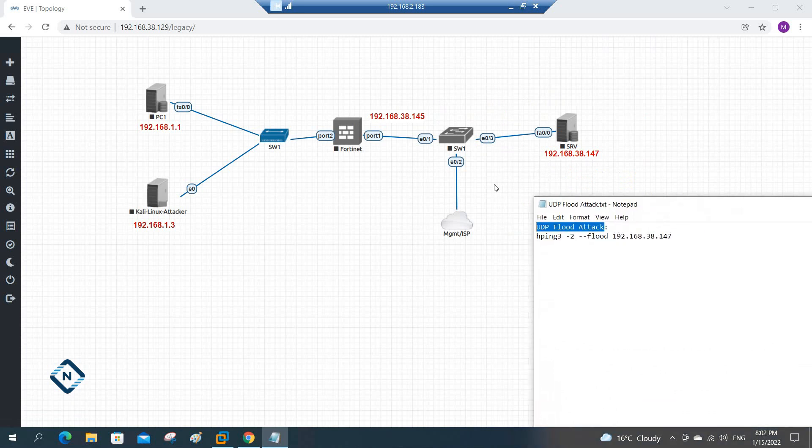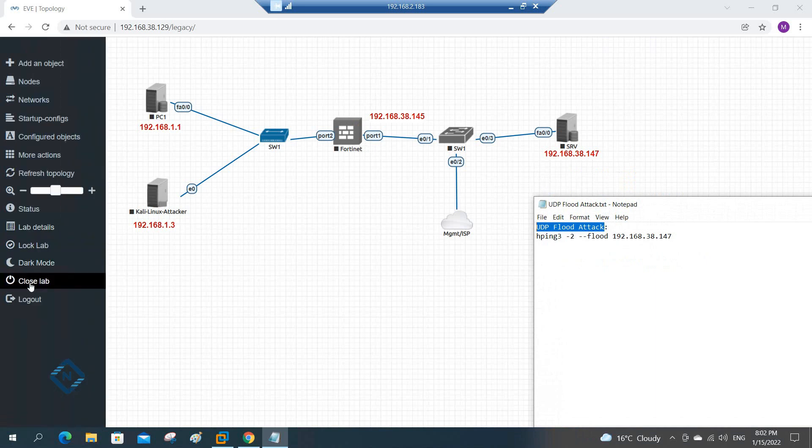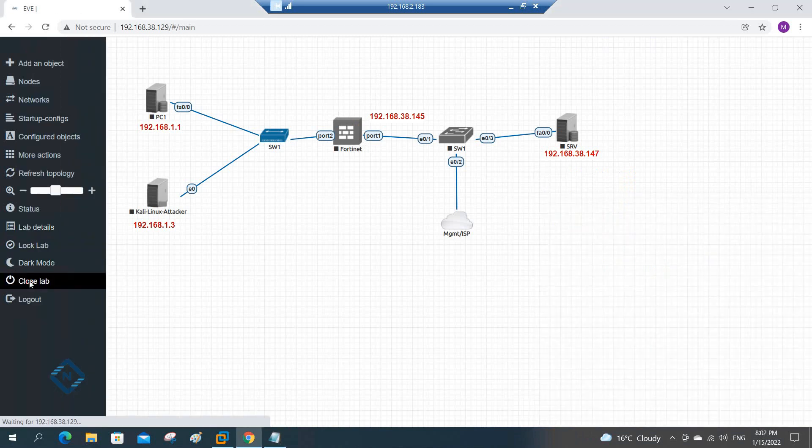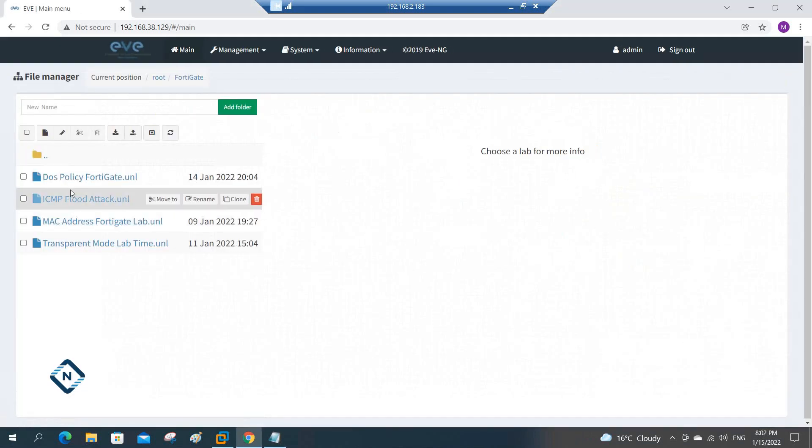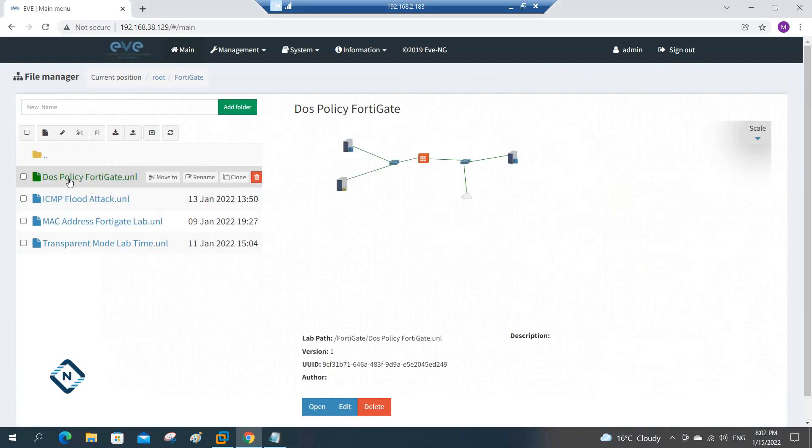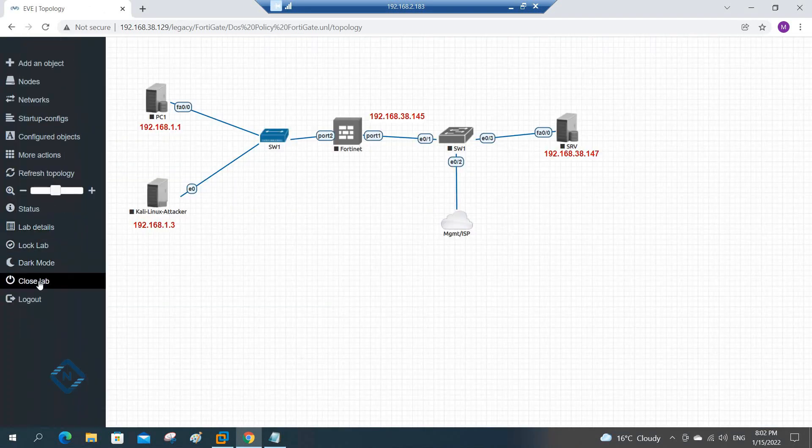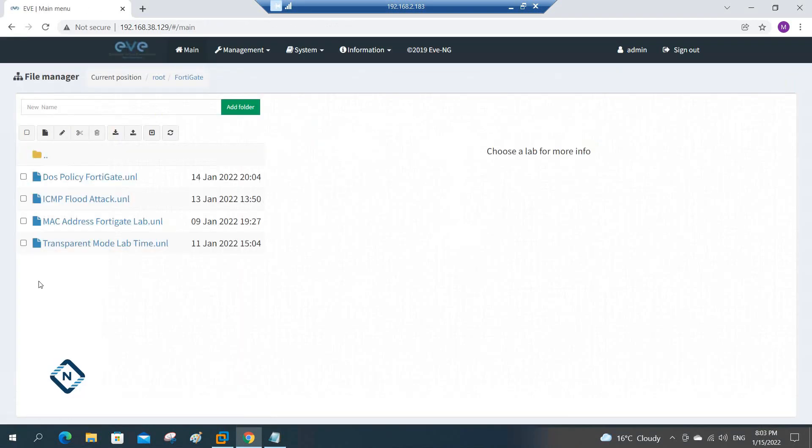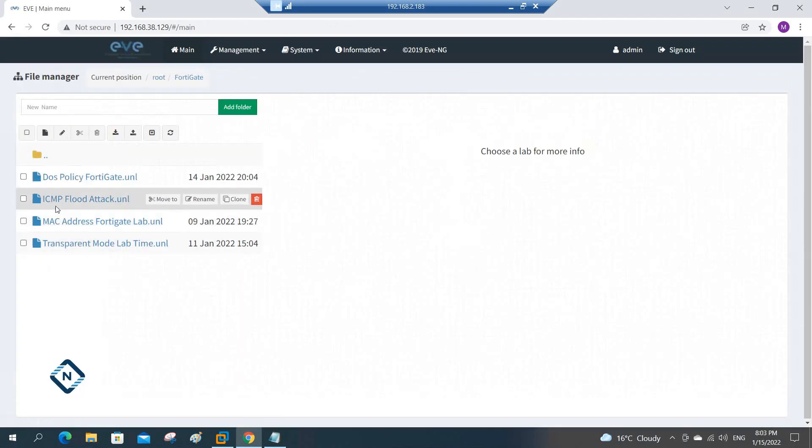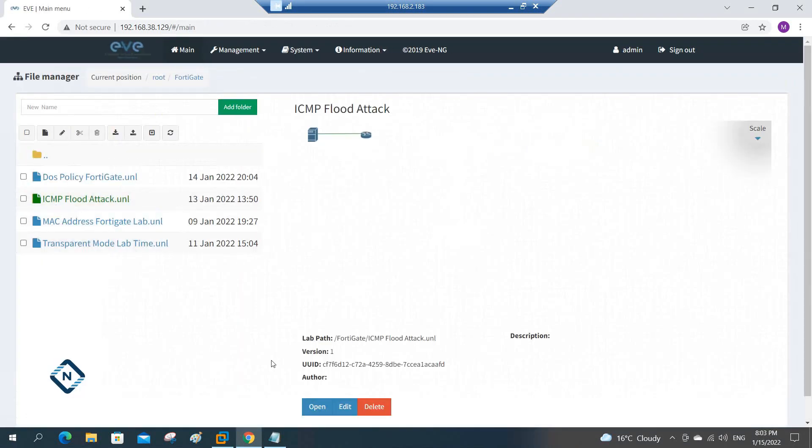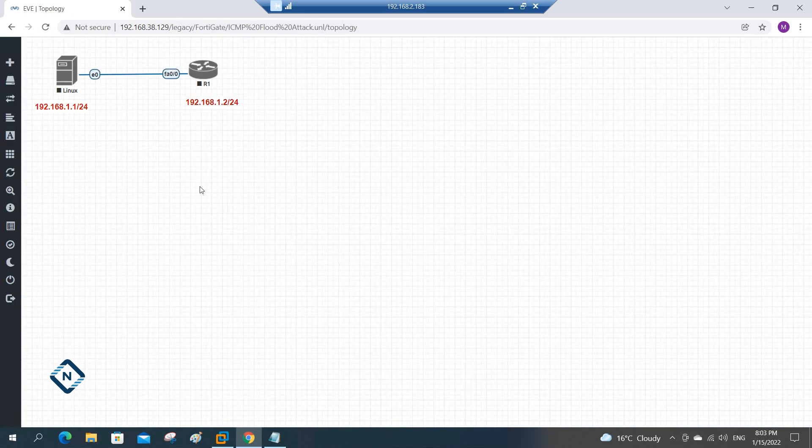We are going to do that in the coming classes. So now what we will do is work separately. So let me show you the different topology. Let me take the other one, I think we can use this. Okay yeah, this one we can use.